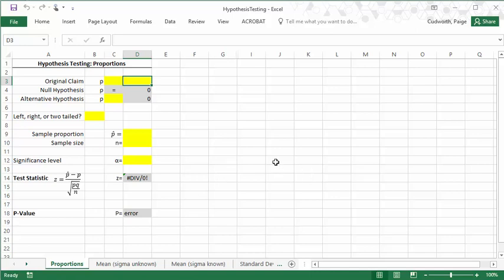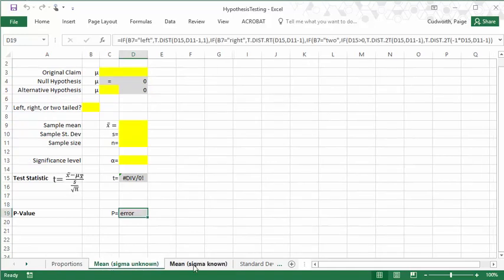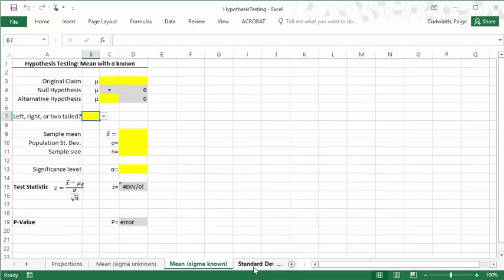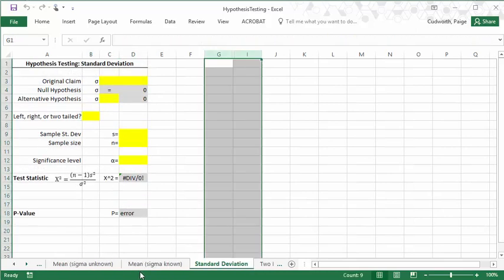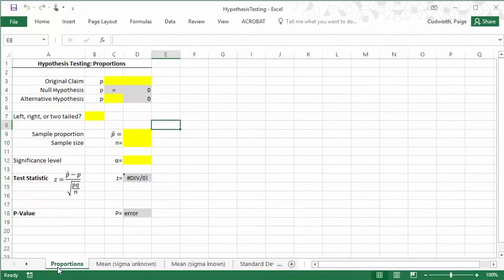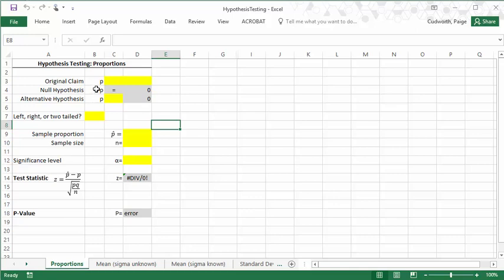Basically, this Excel file has several different tabs. They're each labeled with the type of hypothesis test it is. Starting with a hypothesis test about proportions, the claims here would be about some p-value, some population proportion.